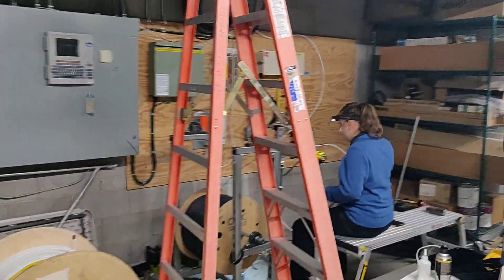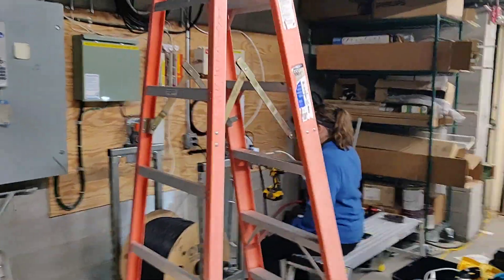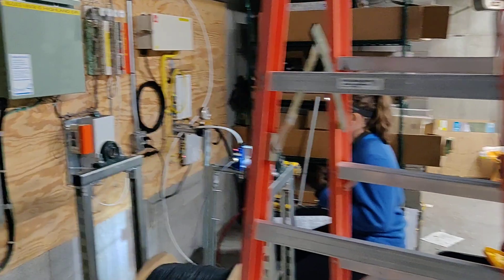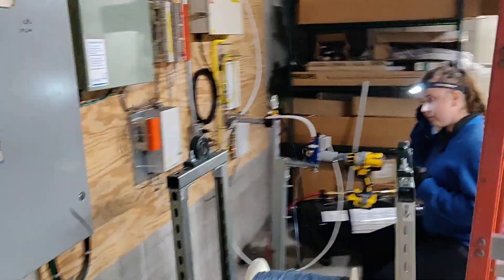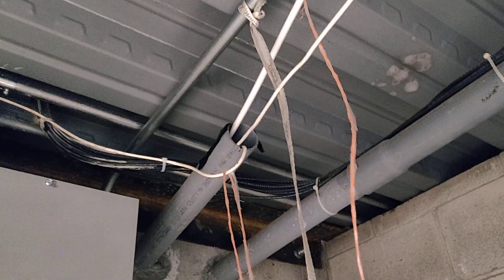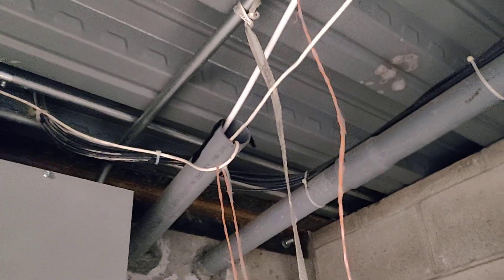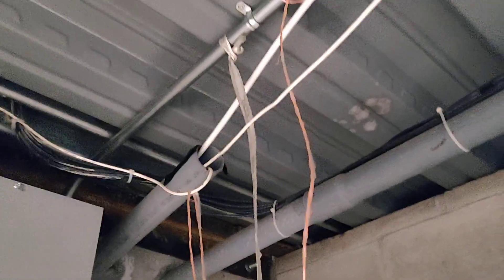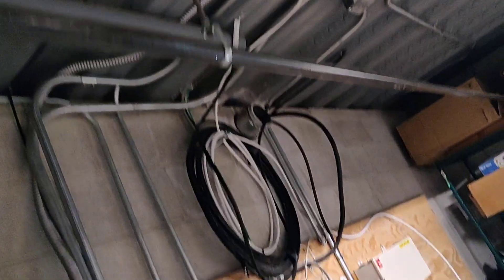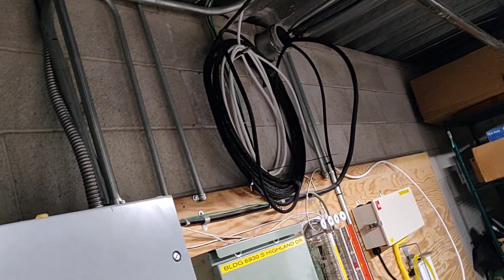Here we are at Shared Communications doing another fiber install. We've got our fiber run through this conduit, 300 feet through the micro duct that you see there, and that comes over and down.